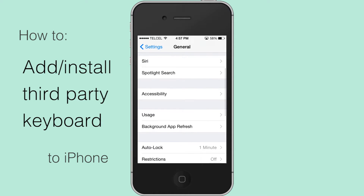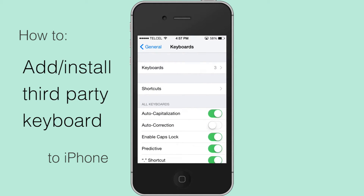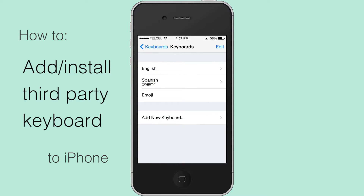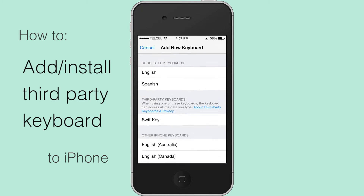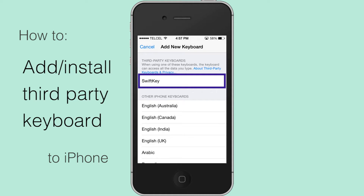Choose Keyboard, then tap on Keyboards, and then select Add New Keyboard. Select the keyboard you downloaded in the first step.